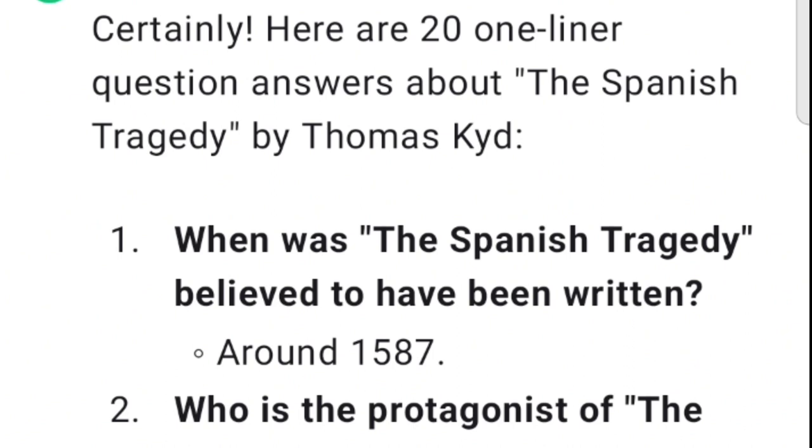Here are 20 one-liner question answers about The Spanish Tragedy by Thomas Kyd.